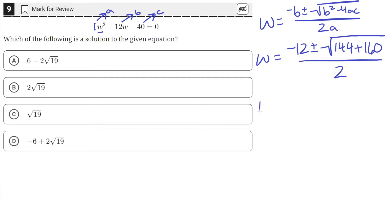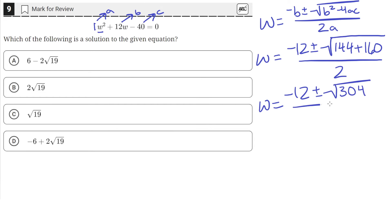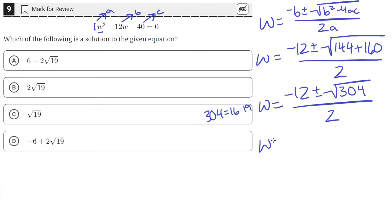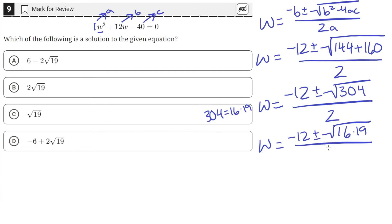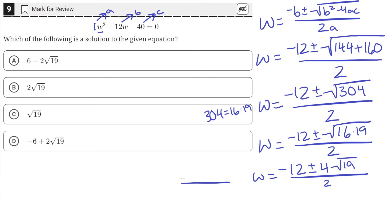Now we can simplify this square root. We'll have negative 12 plus or minus square root of 144 plus 160, which is just equal to 304. All of that over 2. Now, 304 is actually equal to 16 times 19 — you can verify that in your calculator. So we can rewrite this as negative 12 plus or minus the square root of 16 times 19, over 2. The square root of 16 is just equal to 4, so we can take the 4 out.